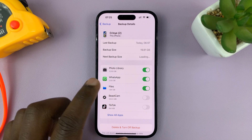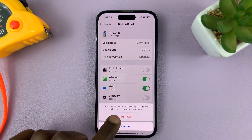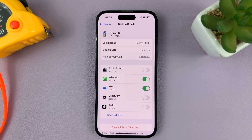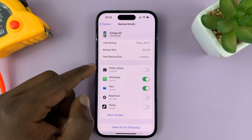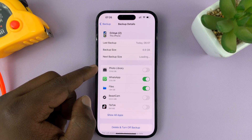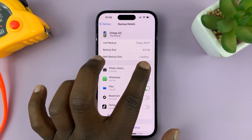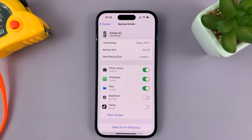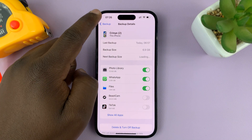In case you find that Photo Library is turned off, it basically means your photos and videos are not going to be backed up. So what you need to do is ensure that is enabled so that your photos and videos are part of your iPhone backups.